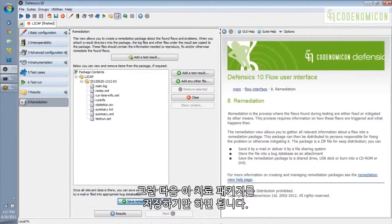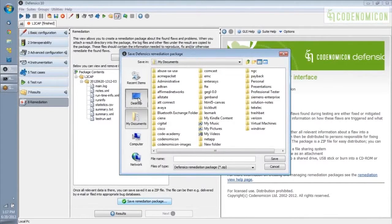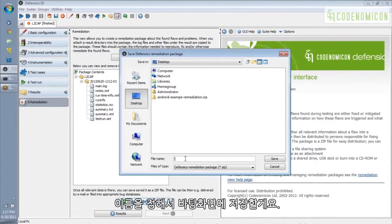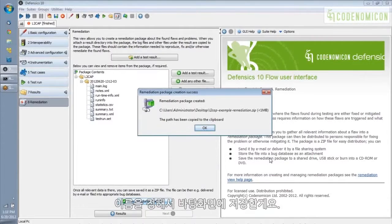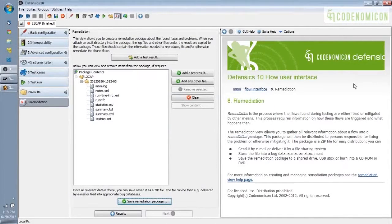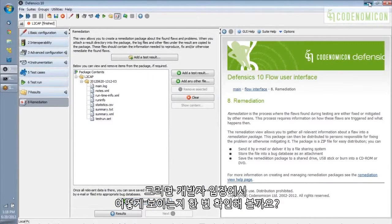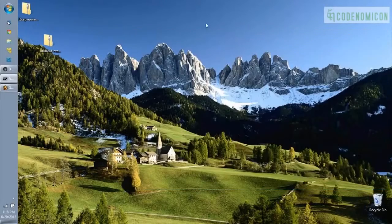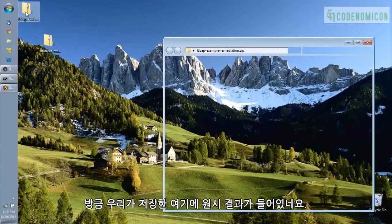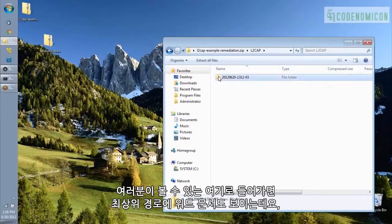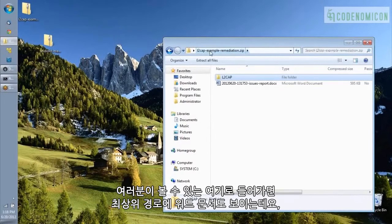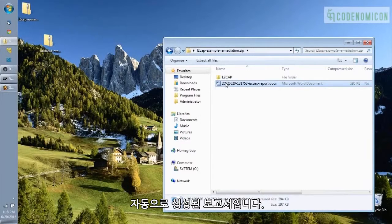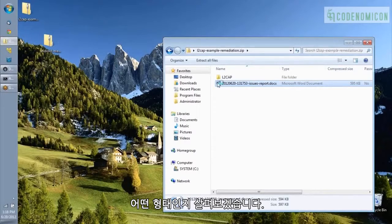Next, all I want to do is save this remediation package. Like I said, it's just a zip file. So I'm just going to give it a name and save it on my desktop. So from the developer's perspective, let's go take a look at that and see what it looks like. So this is the one we just saved. It has raw results here. And if we go into those, you can see them. And it also has a Word document at the top level, which is an automatically generated report. So let's take a look at what that looks like.